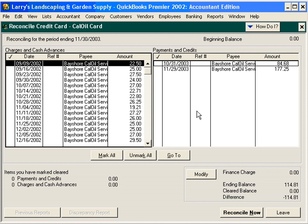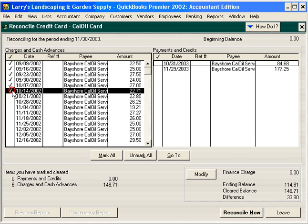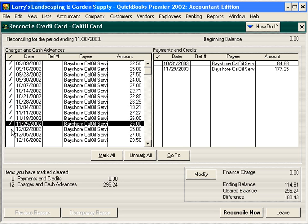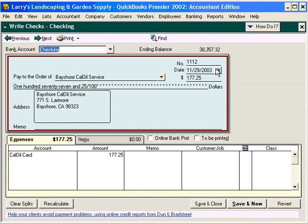Next, we go through and compare what's on this screen with the credit card statement. All these items have cleared on the credit card statement. These are all our charges, and over here, these are payments. If you're not sure about an item, you can double-click on it, and QuickBooks will zoom in so you can see the original transaction.